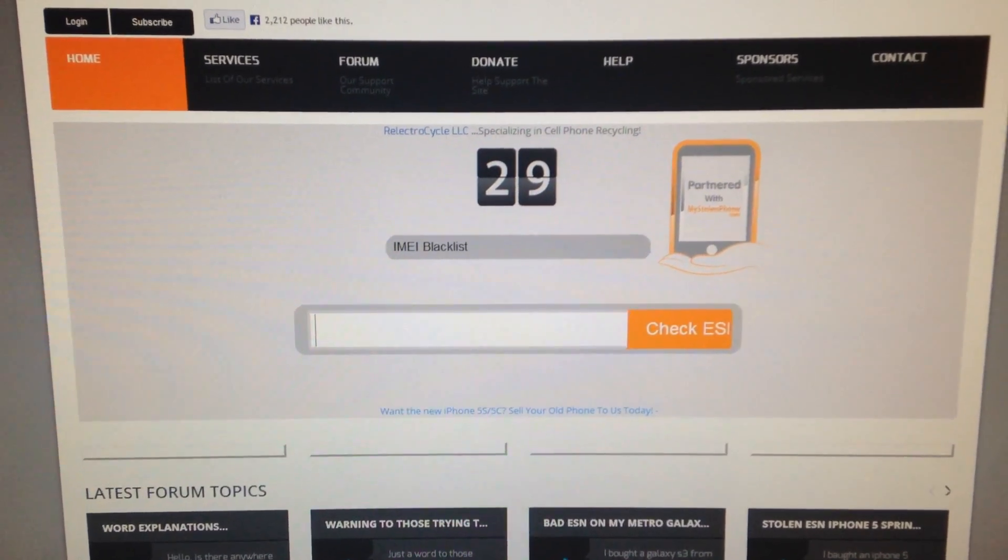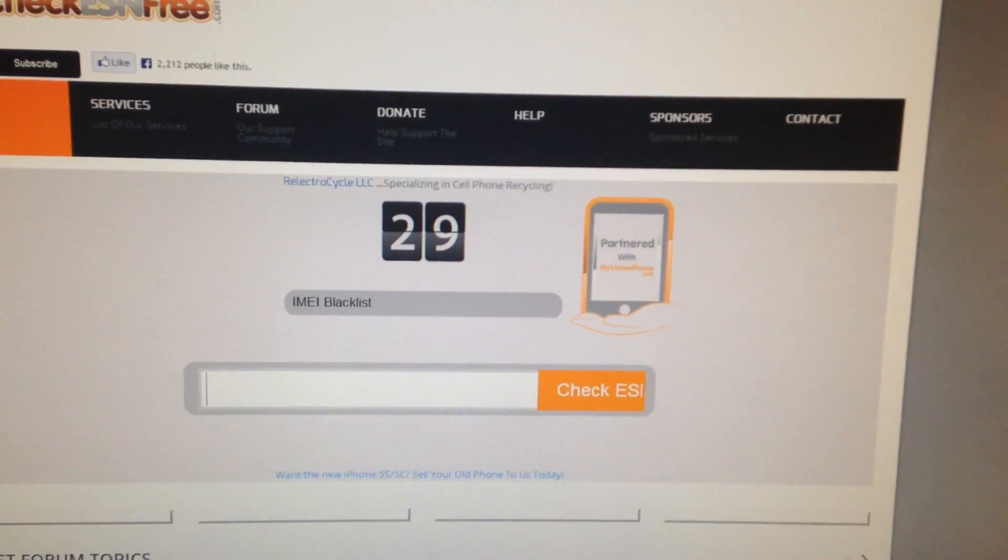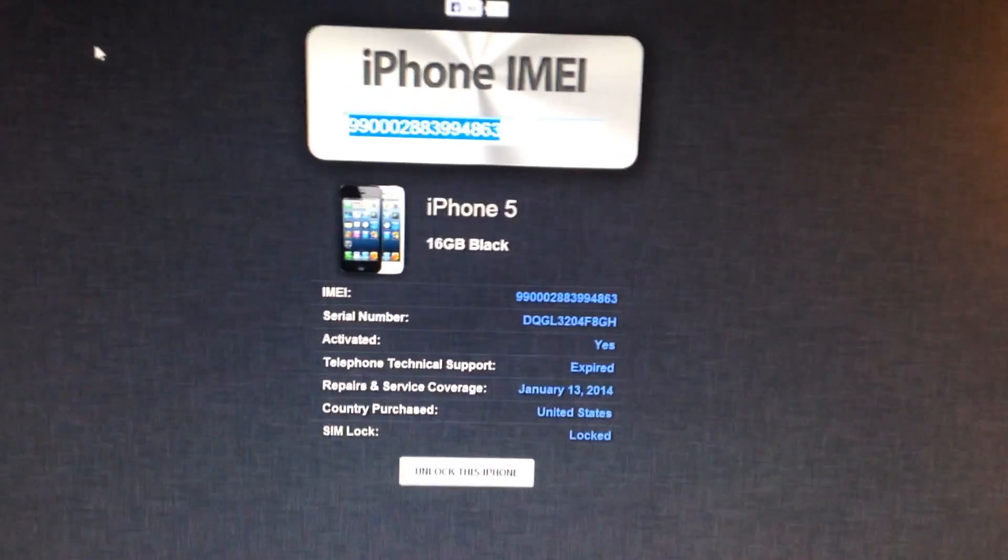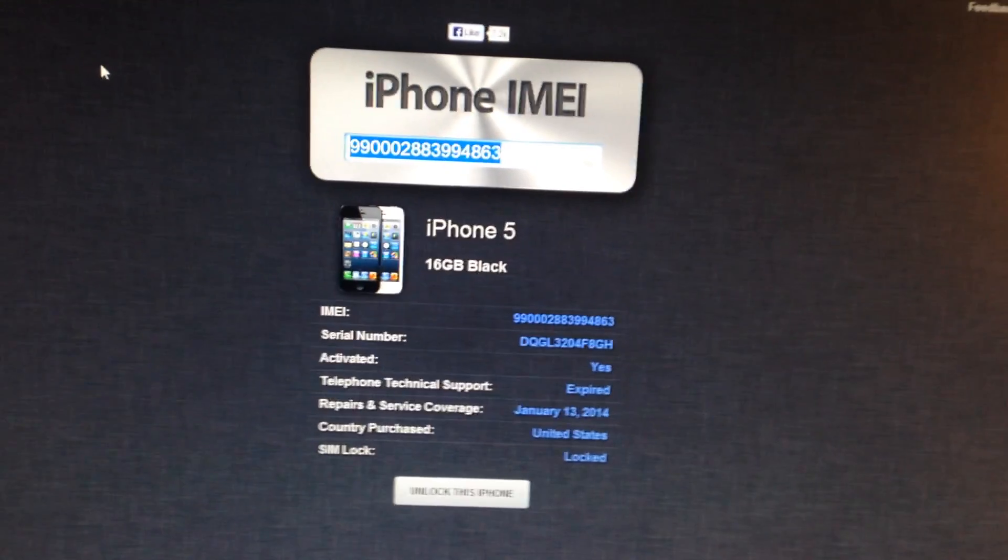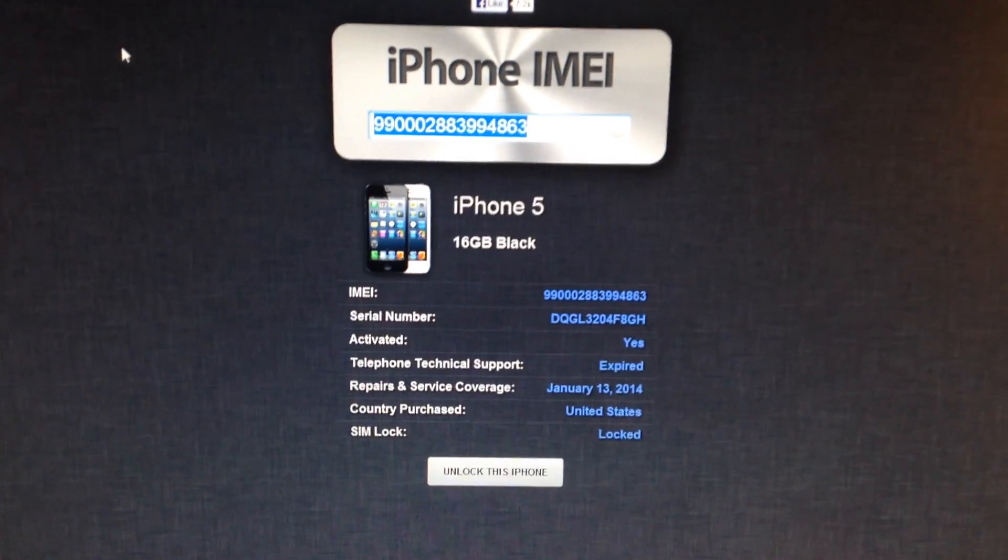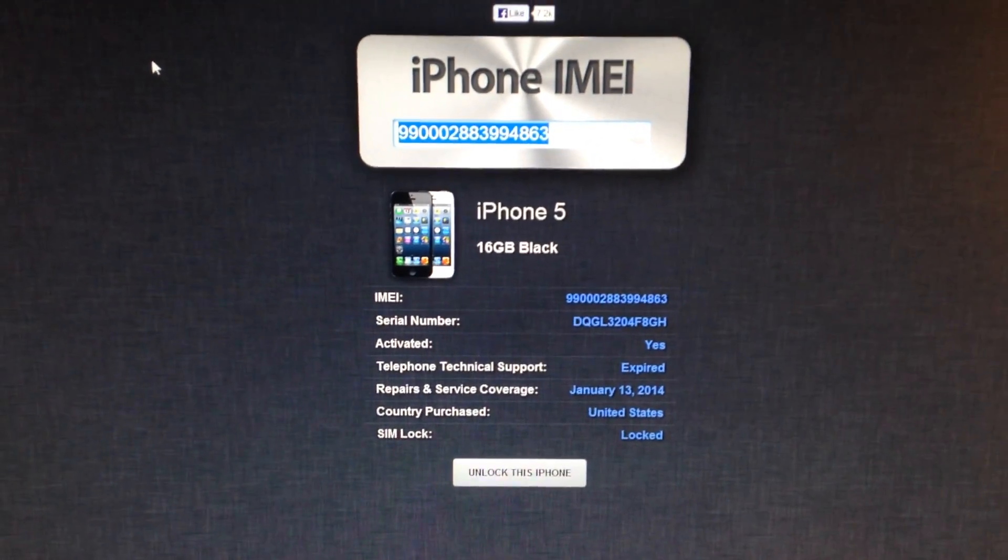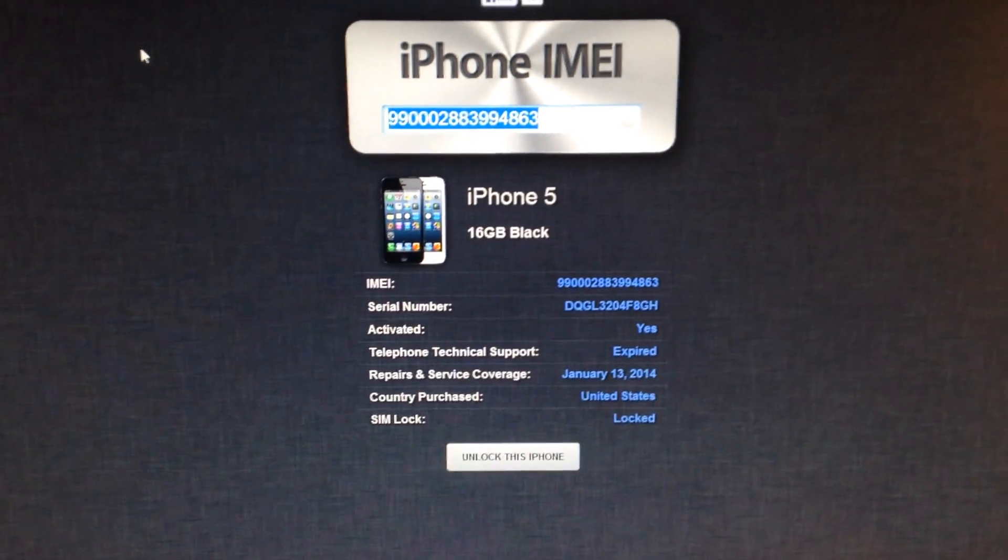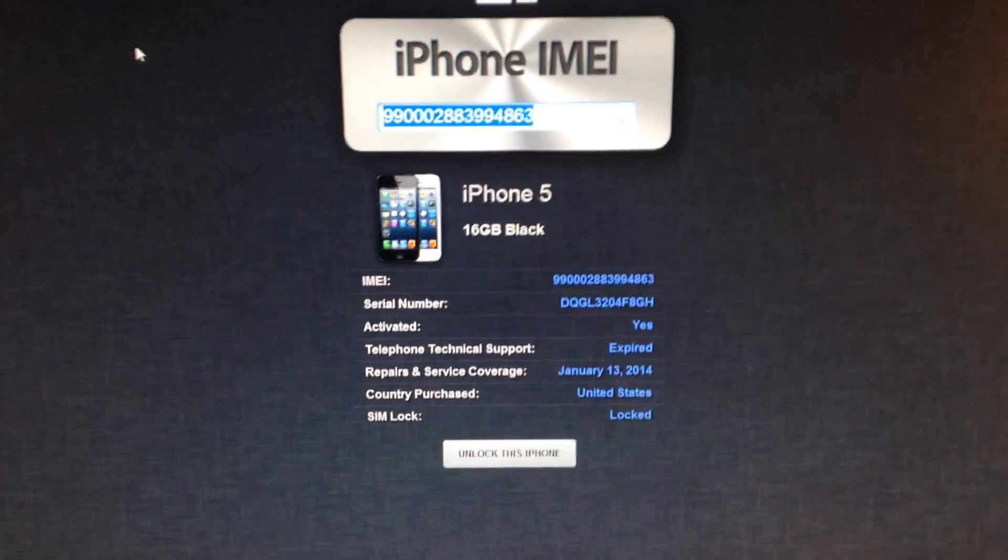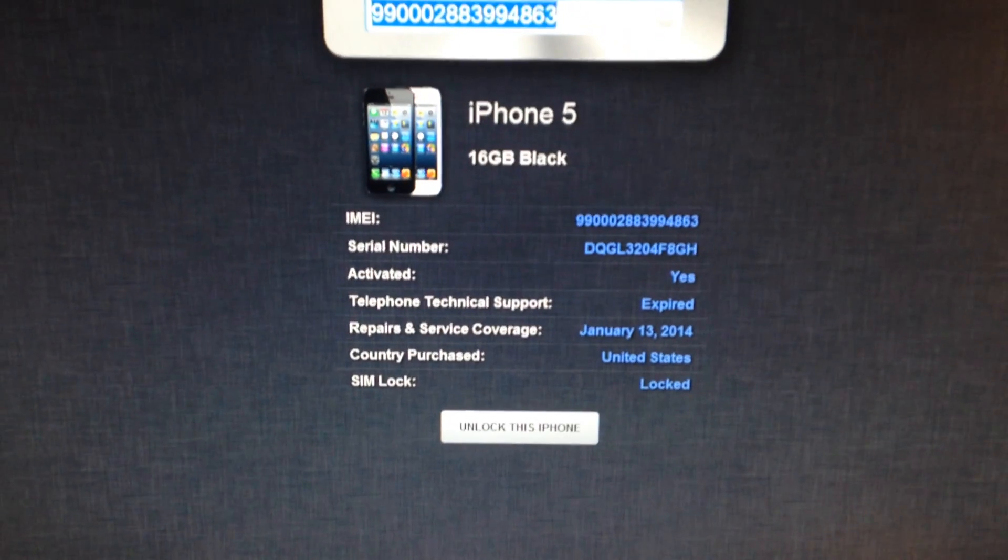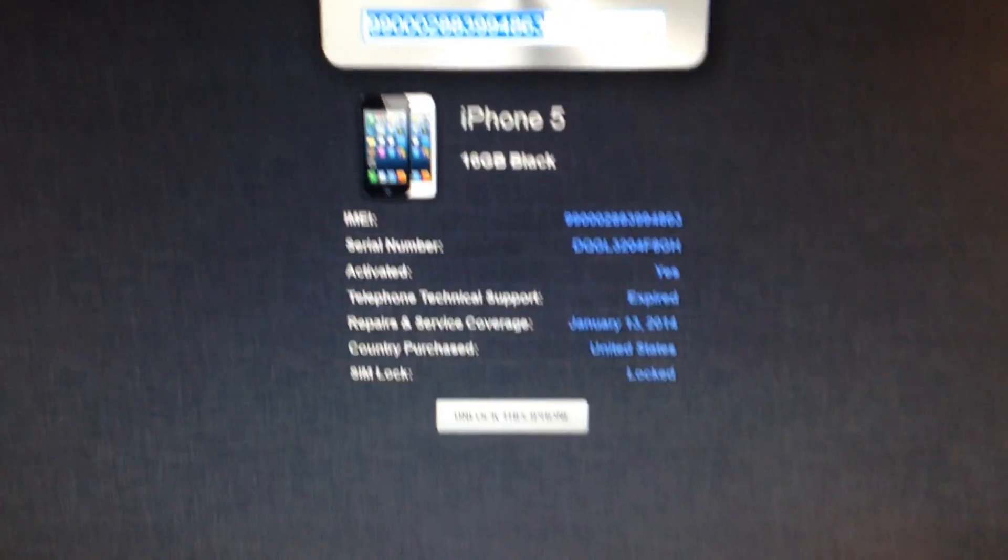And then the final website, you type in the IMEI. It will tell you what it is, the serial number, if it's activated or not, if there's still a warranty on it, and if the phone is locked or unlocked.